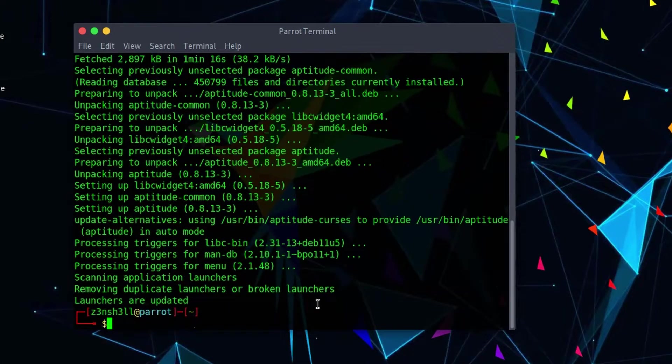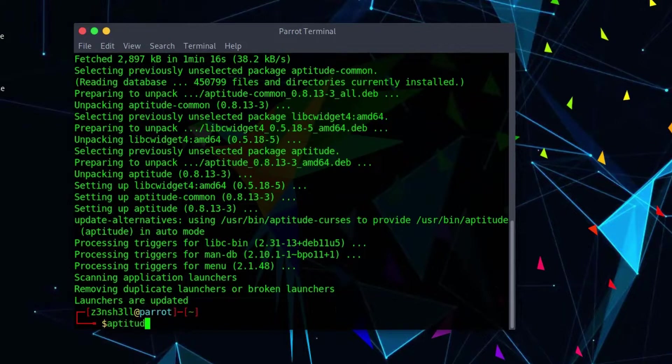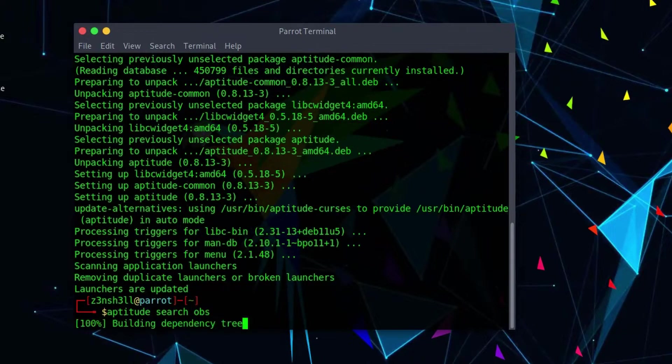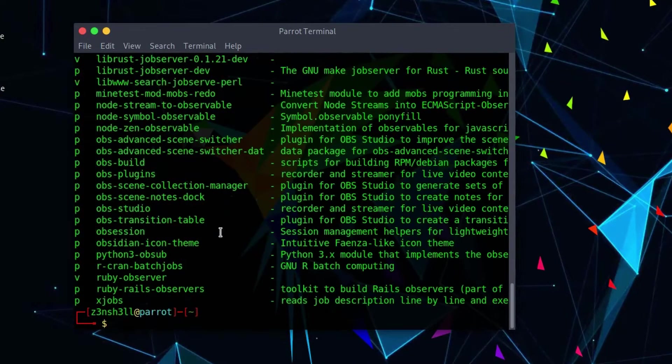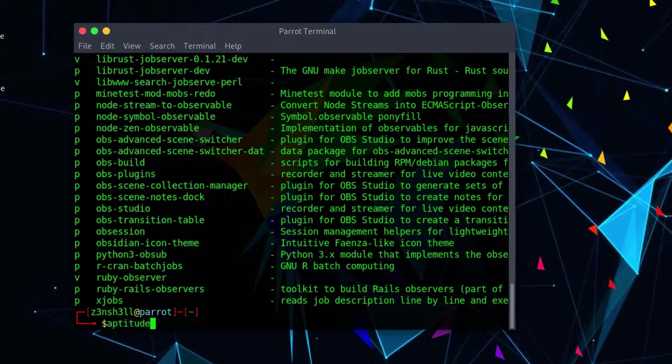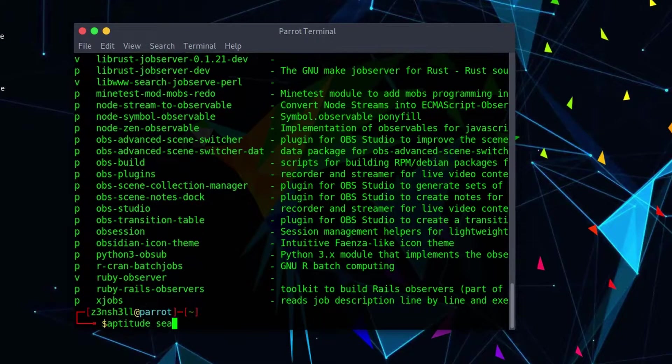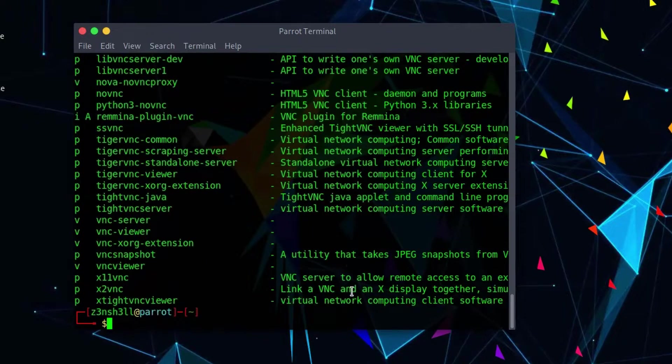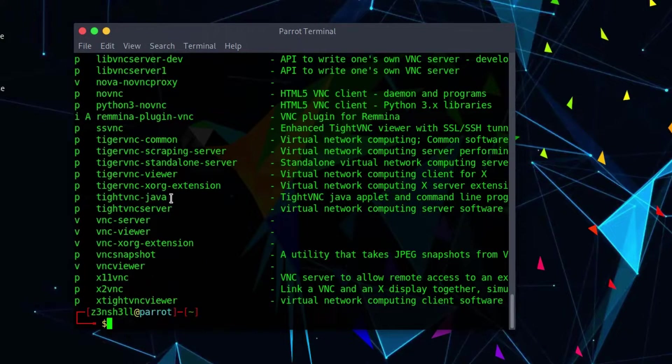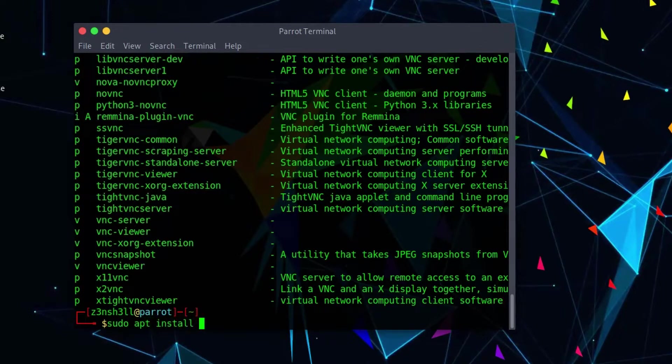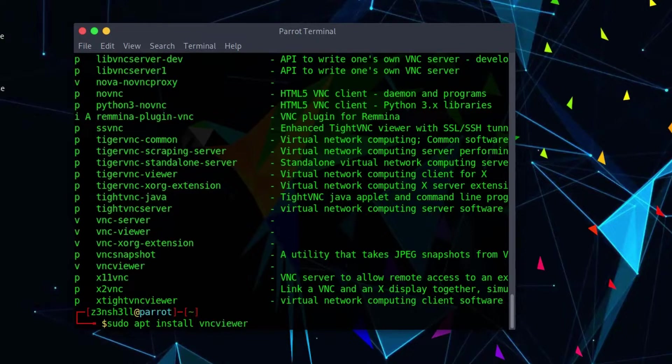And then we can use that aptitude command to actually search the repositories. So now that that's installed, we can actually use the command aptitude search and we can search for the package we're looking for. For example, imagine we are looking for the OBS package. We can just use aptitude search OBS and see what's in this list. Or perhaps we need something like a VNC server. We can use aptitude search VNC. And let's say we wanted to grab one of these packages. We can then use the command sudo apt install and then the name of the package.